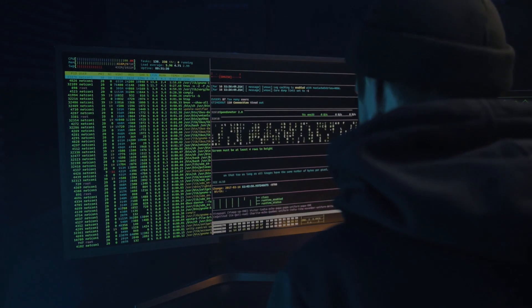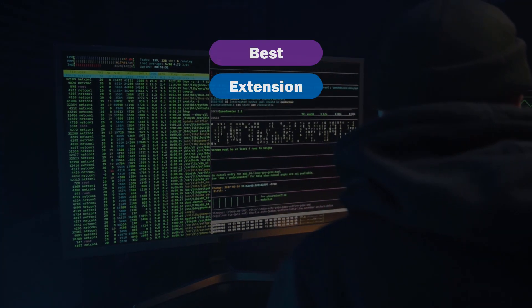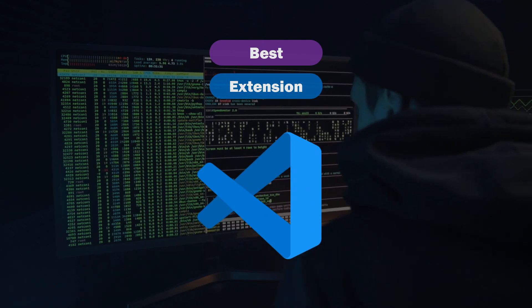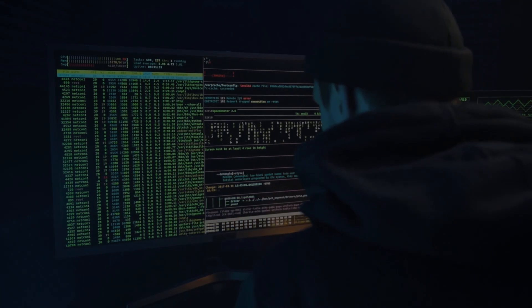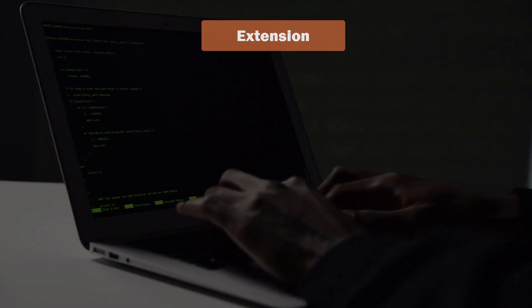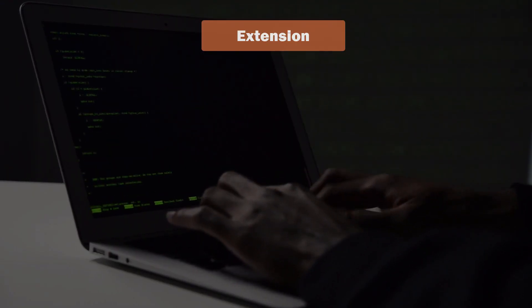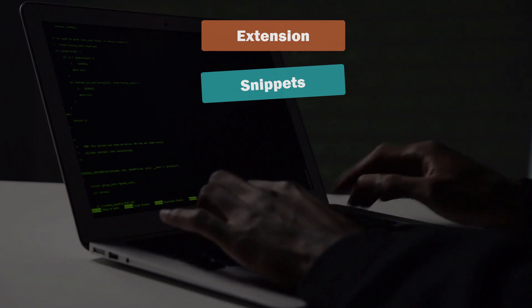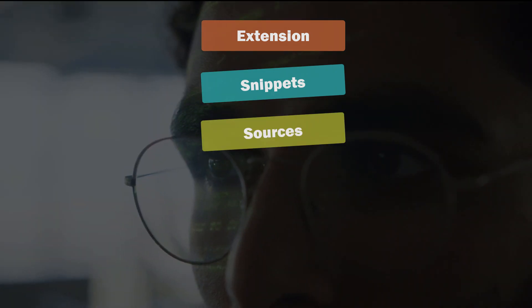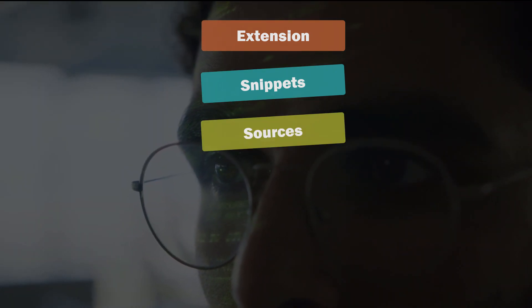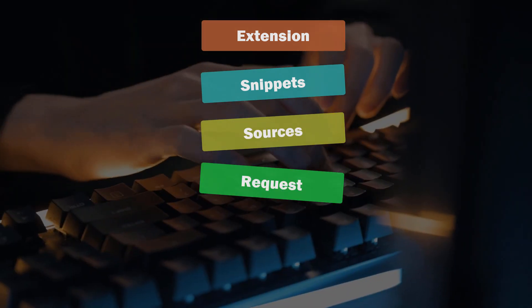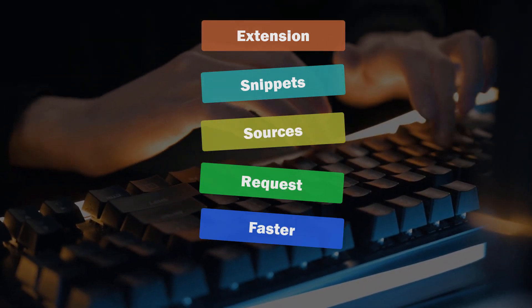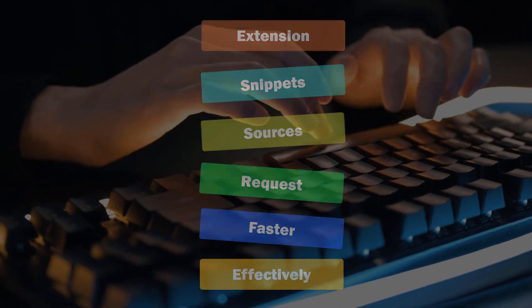I'm gonna share with you the best extension ever made for Visual Studio Code. This AI-based extension allows you to grab code snippets from different popular sources based on your request. This helps you code 10x faster and effectively.